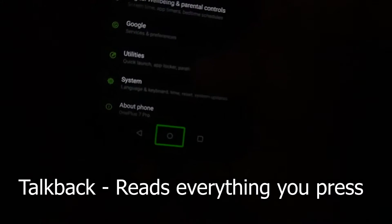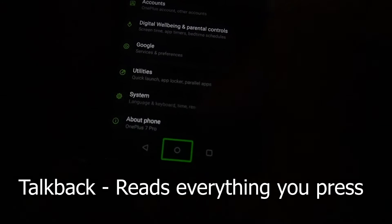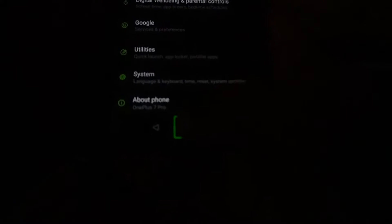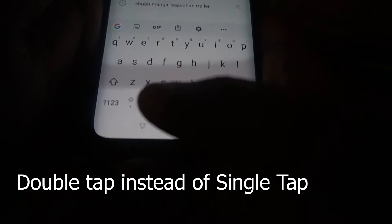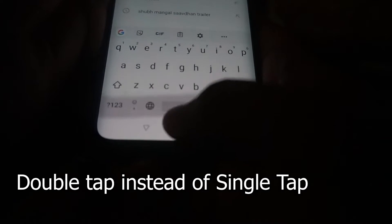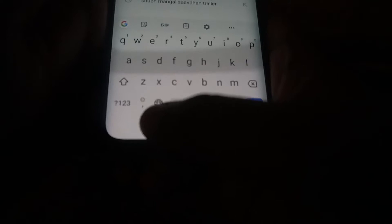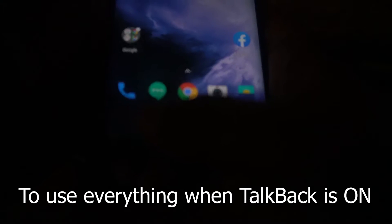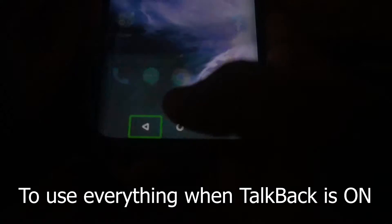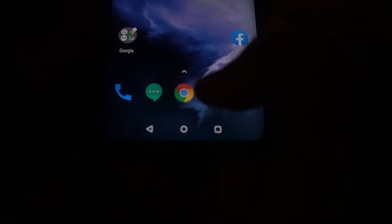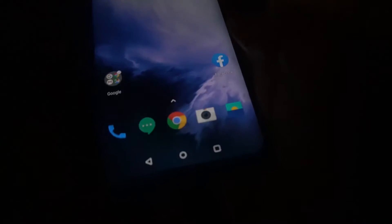To use the TalkBack option you need to double tap a particular screen element to activate it. 'Home button out of list — double tap to activate.' You need to double tap an option to use it. That's how this works: 'Back', 'Search', 'Open features menu', 'Home screen one of three'.